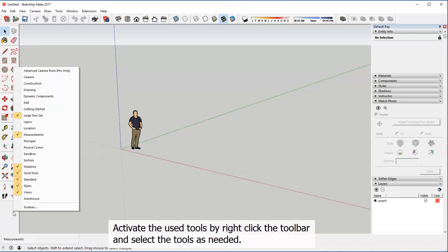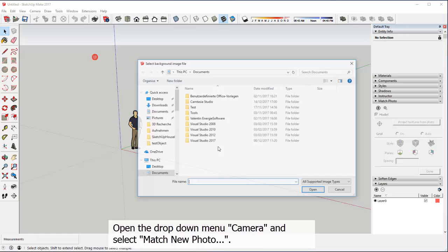Open the drop-down menu camera and select Match New Photo. Navigate to your images folder and select an image.